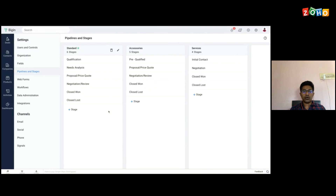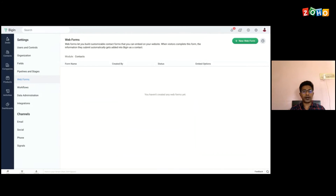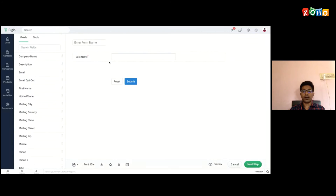This is how you manage your pipeline in Bigin — a maximum of five pipelines can be created, and you will be able to streamline your deals based on the pipelines and stages very easily. Web forms are pretty much essential for lead generation. You don't require any coding to create a form and host it on your website — just go to the web forms section in settings and click on 'New Web Form'.